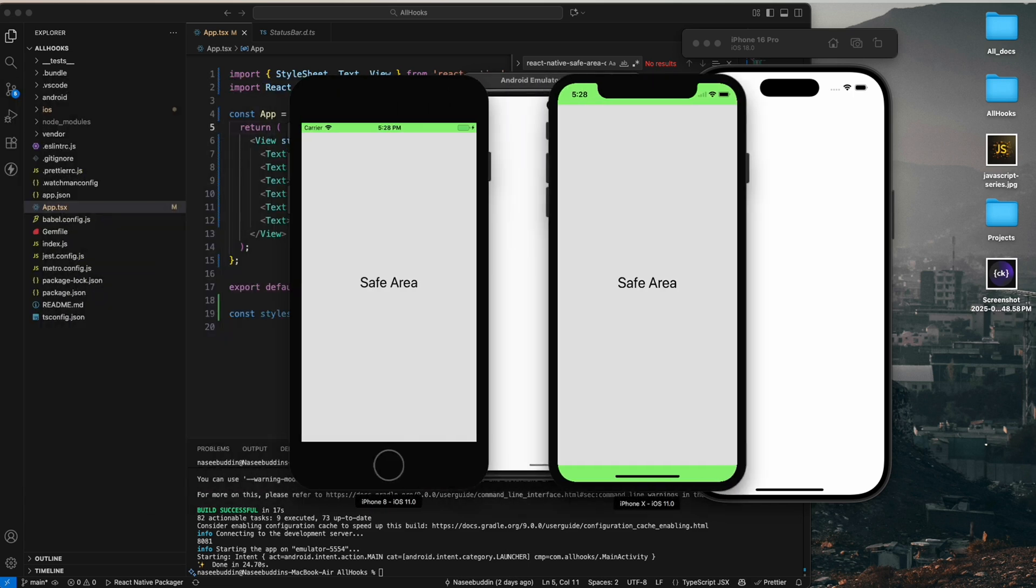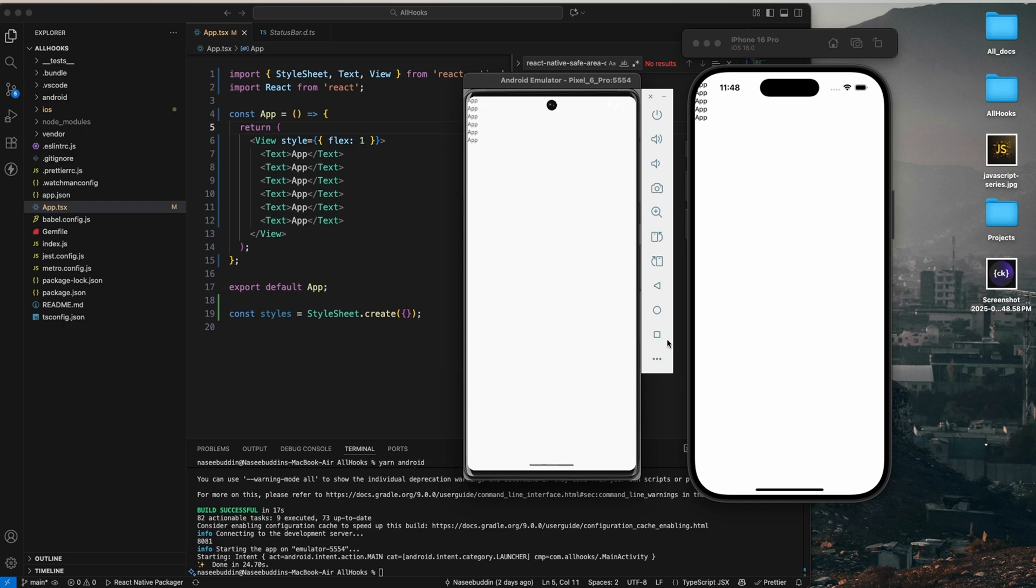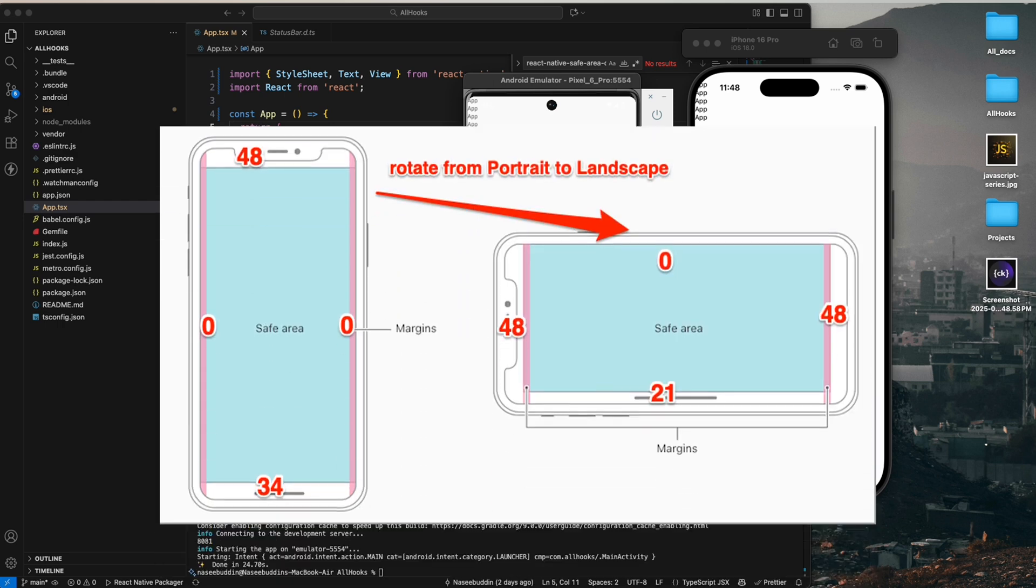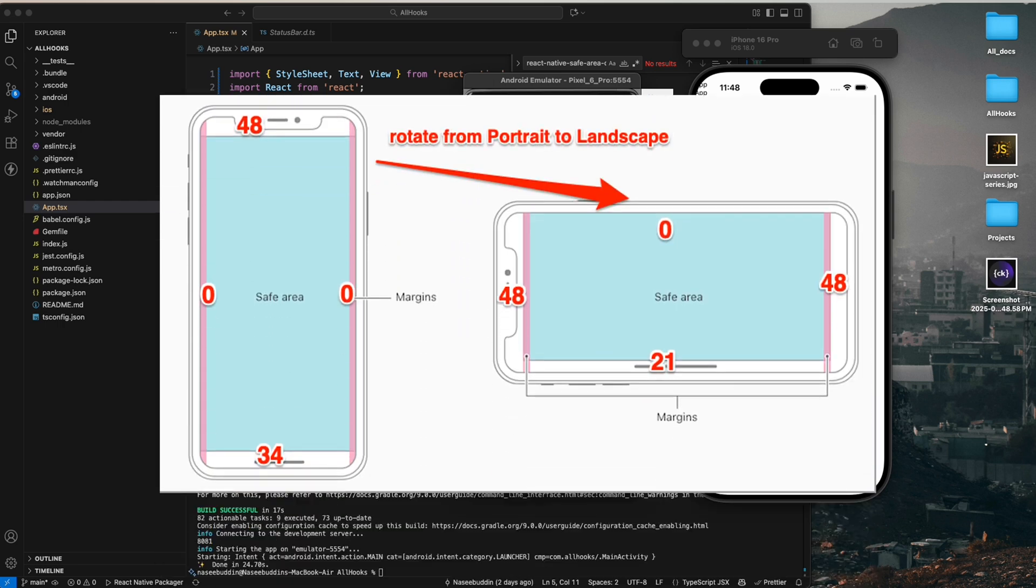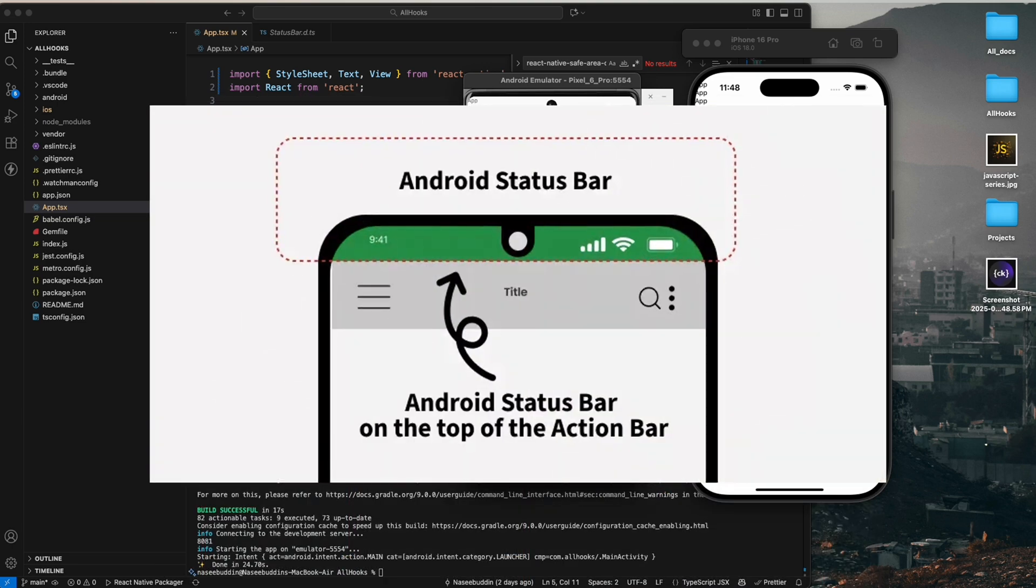For example, on the iPhone with the notches or Android phones with curved edges, if you don't use SafeAreaView, your content or buttons might be hiding under the top bar, which looks bad in production apps.